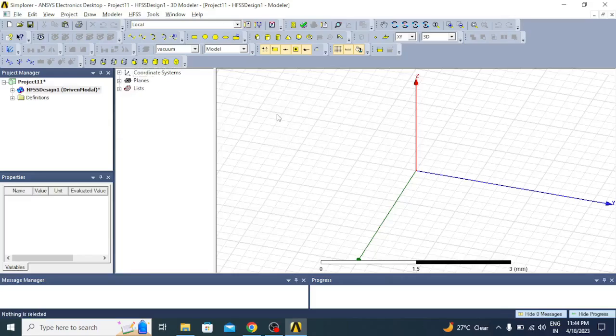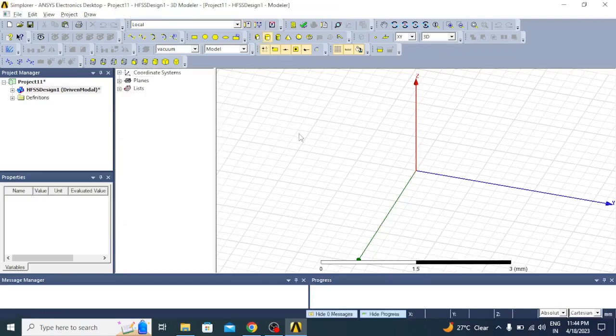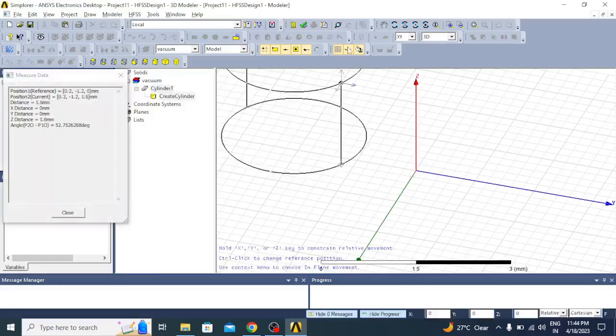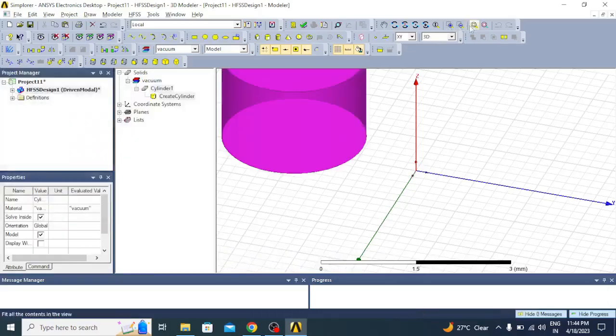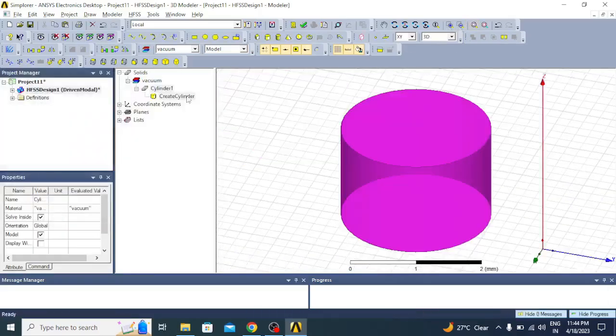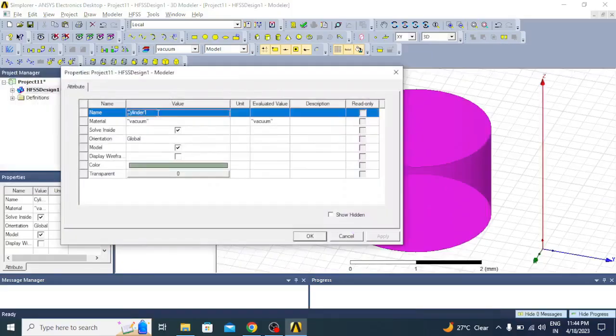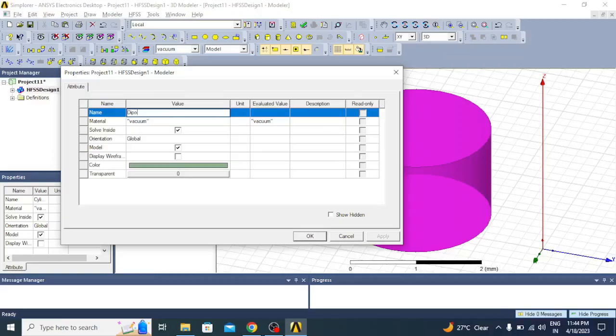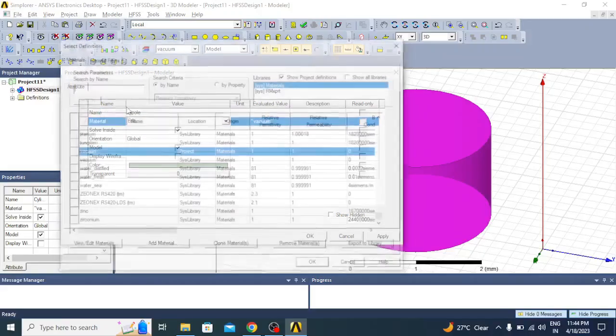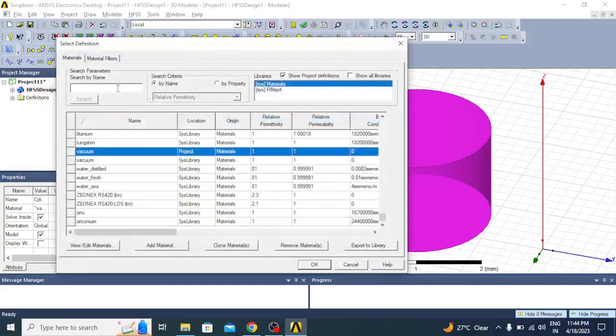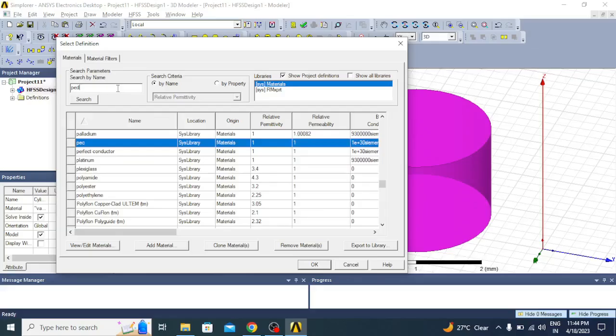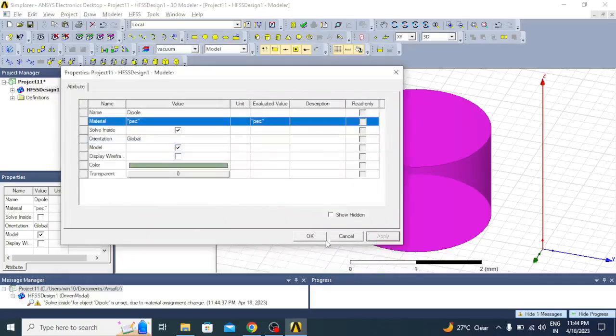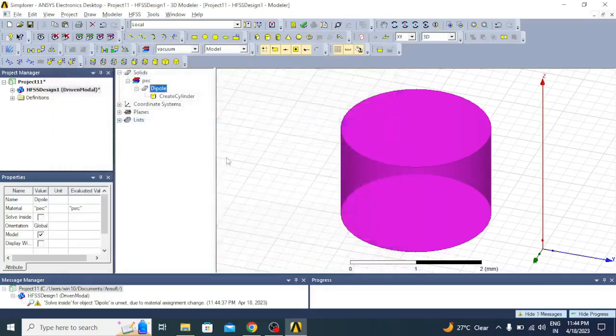Now let us start creating the parts one by one. The first one is a cylinder. I will draw cylinder here. You can rename it as dipole, and here the material you can choose as perfect electric PEC material.